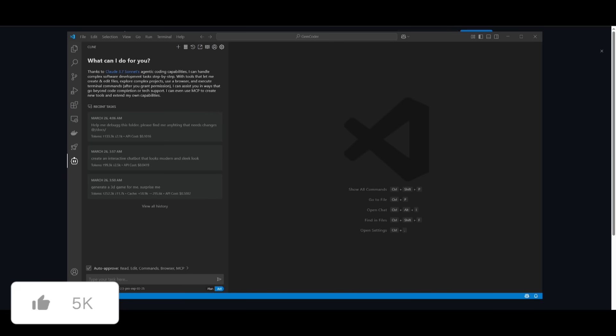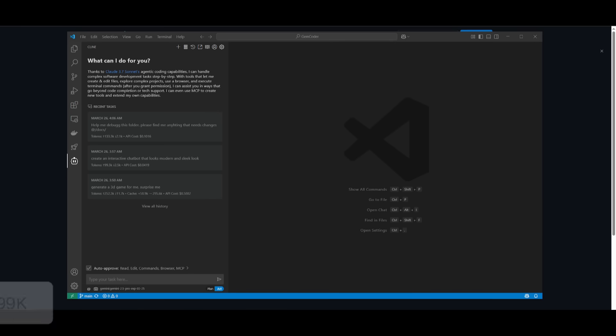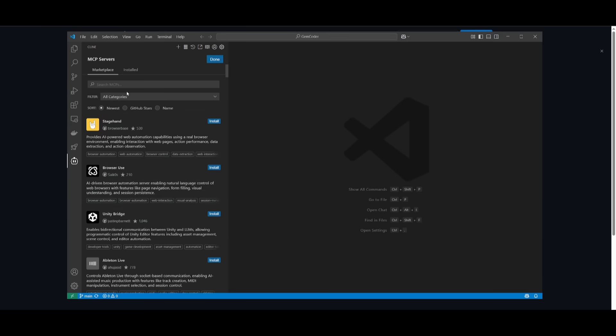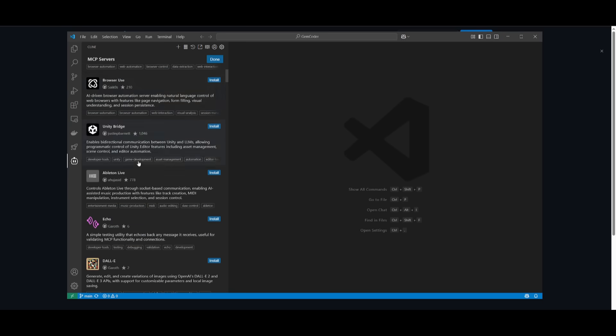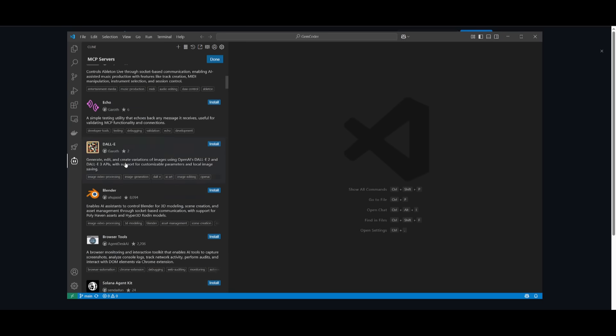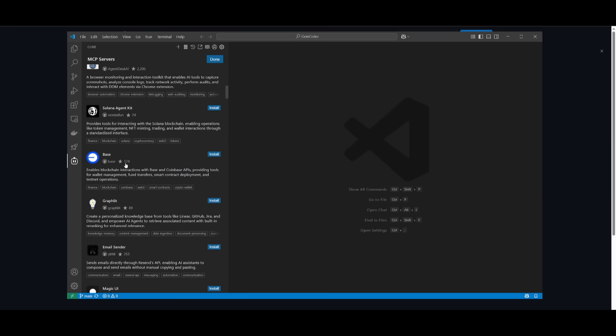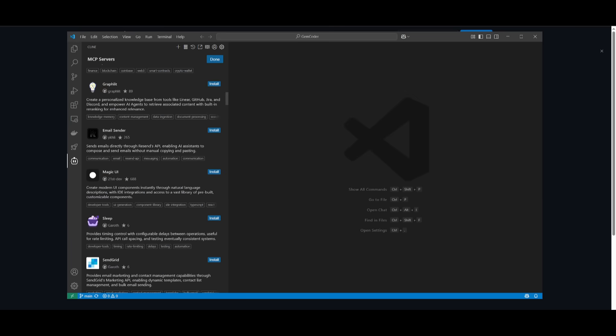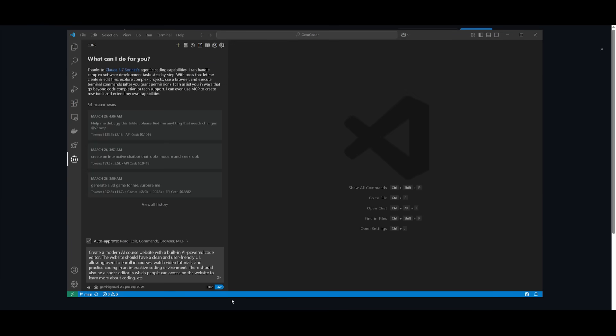So let's get started. Essentially, what I'm going to be showcasing is how proficient this model is with Klein, making it one of the best AI coders that's out there. We're going to be showcasing a couple examples of what you're capable of doing, and then having it powered with a couple of different MCP servers to enhance its capabilities even further. So let's get started.